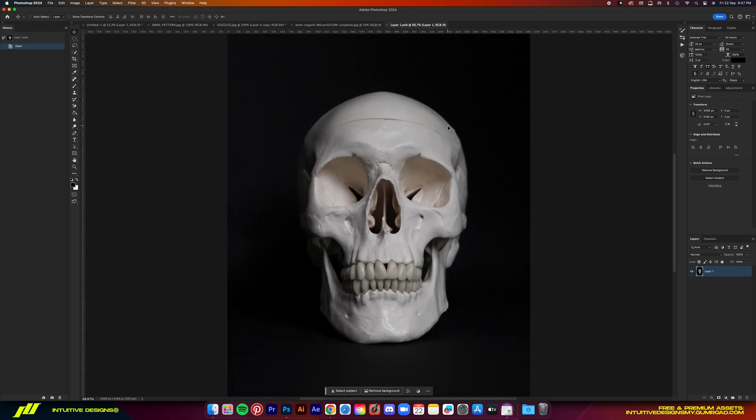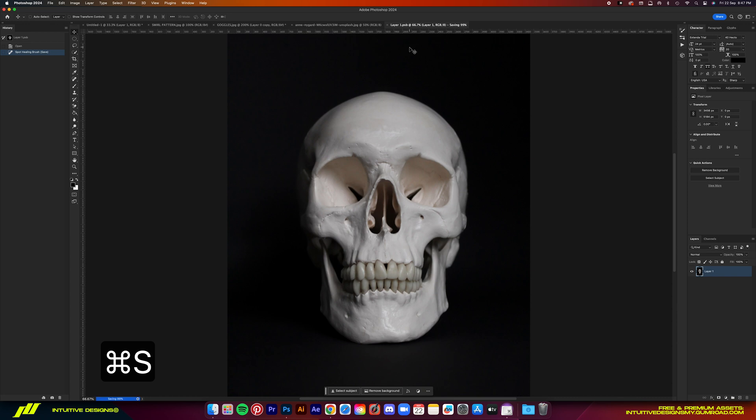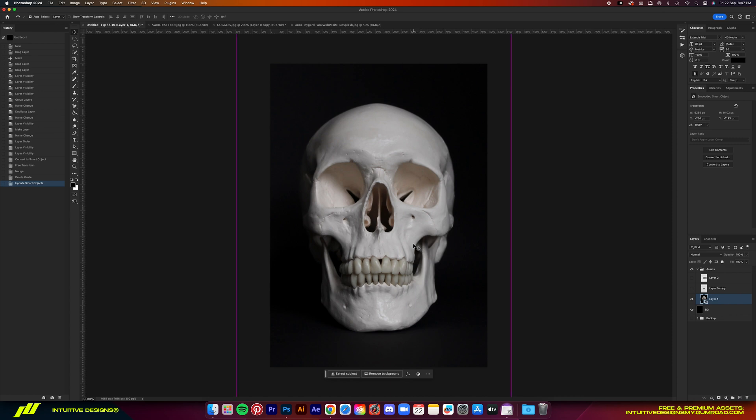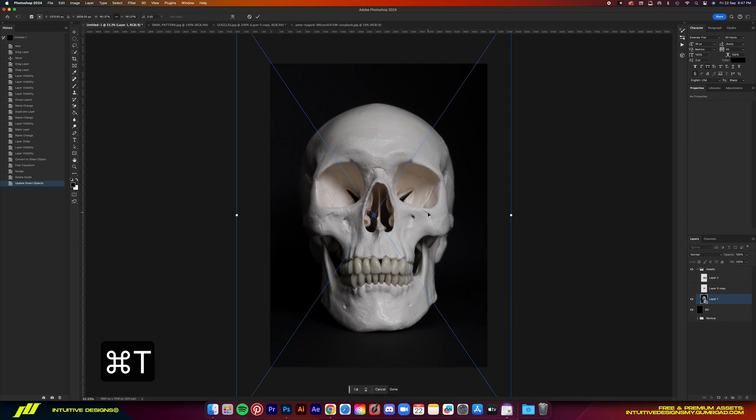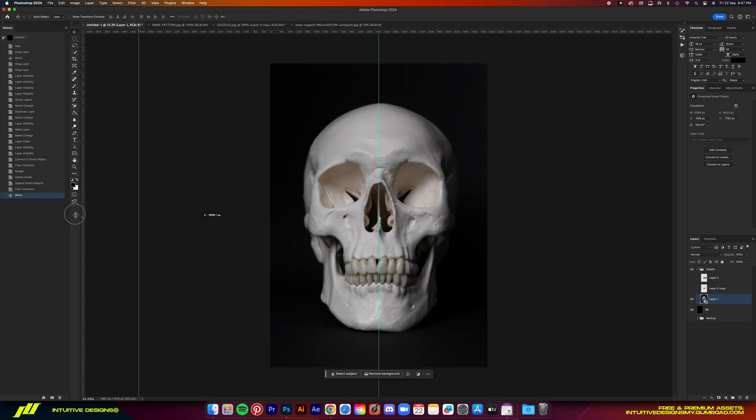And then we're going to get rid of that line on the forehead by double clicking on the layer and it will open up a new window. Then we're just going to use the spot healing brush tool to get rid of it. Or just hit J on your keyboard and brush it out like this. Command S to save and there we go. You know what guys, I think it'll look better mirrored. So let's flip it horizontally. Make sure it is centered again. And then let's move on with the goggles.